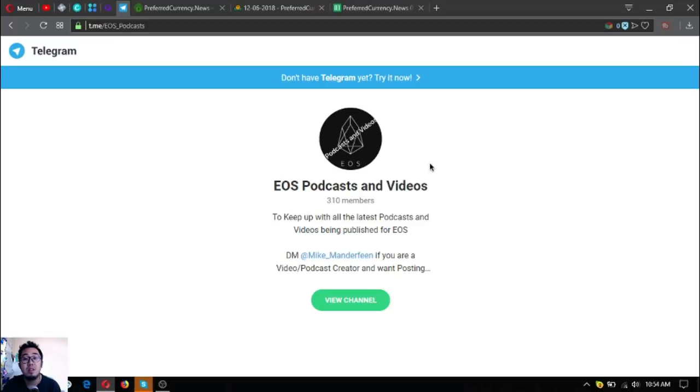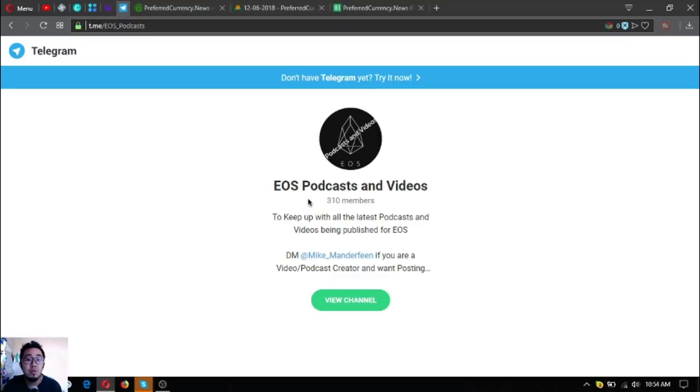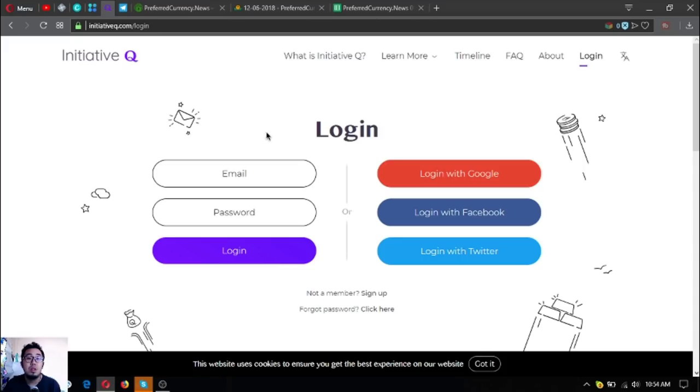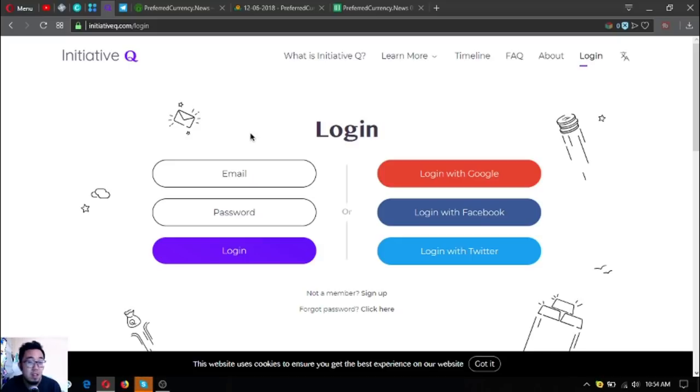Outside from that, if you're a fan of listening to podcasts and watching videos, join this Telegram group which is EOS Podcasts and Videos. It will keep you up with the latest podcasts and videos being published for EOS. Also, if you want to join Initiative Q, use my invitation link that is just below in the description. Scroll down.